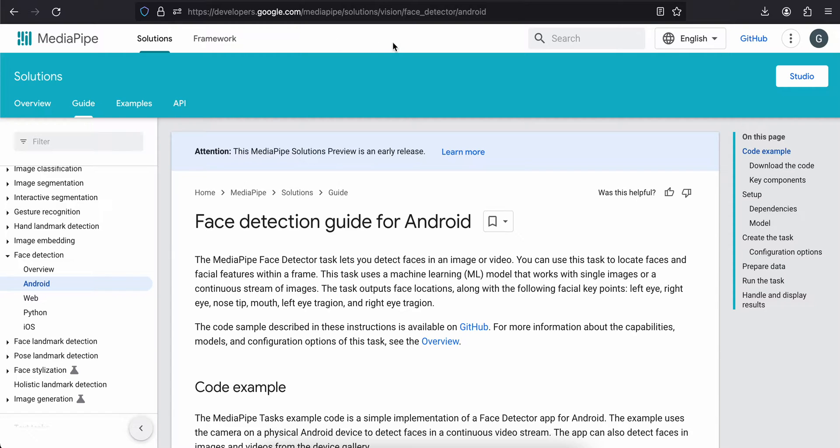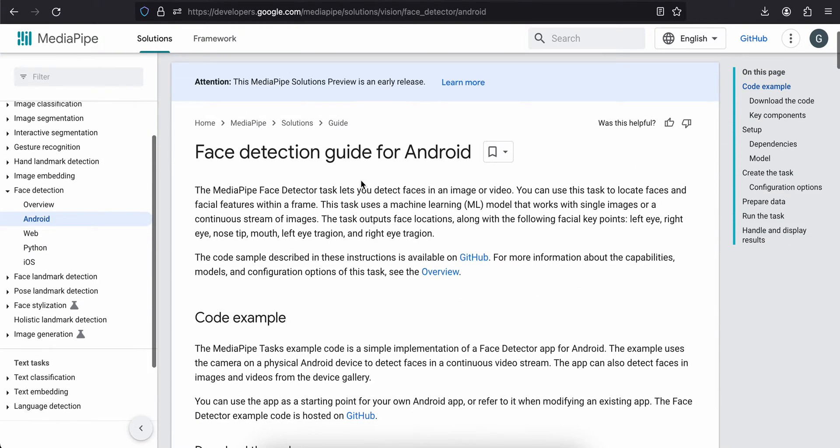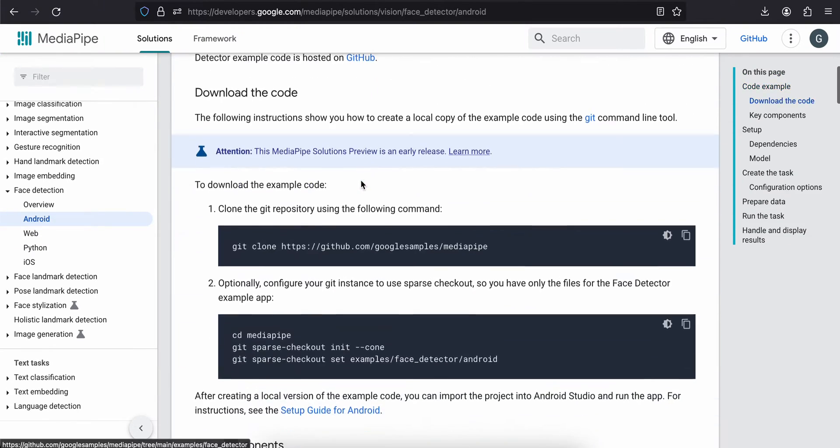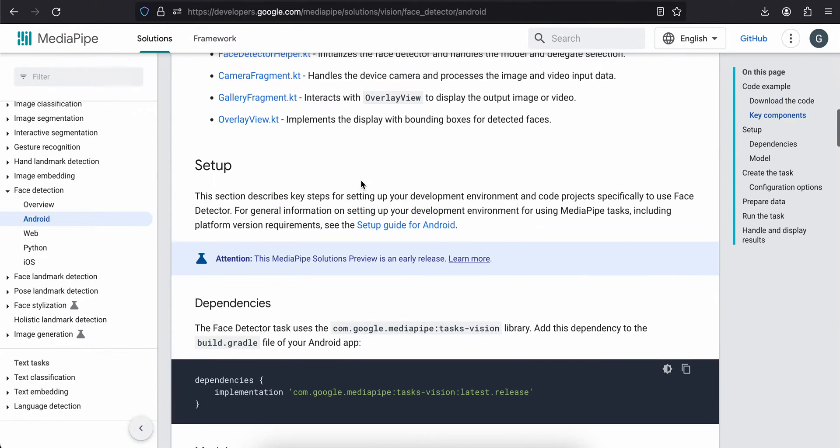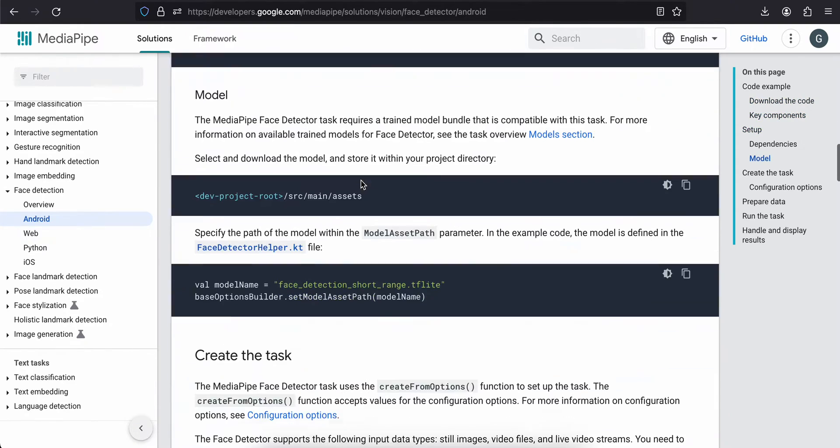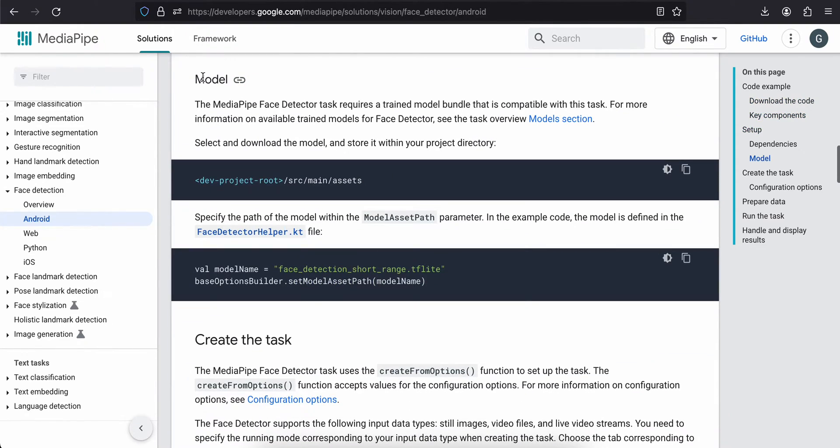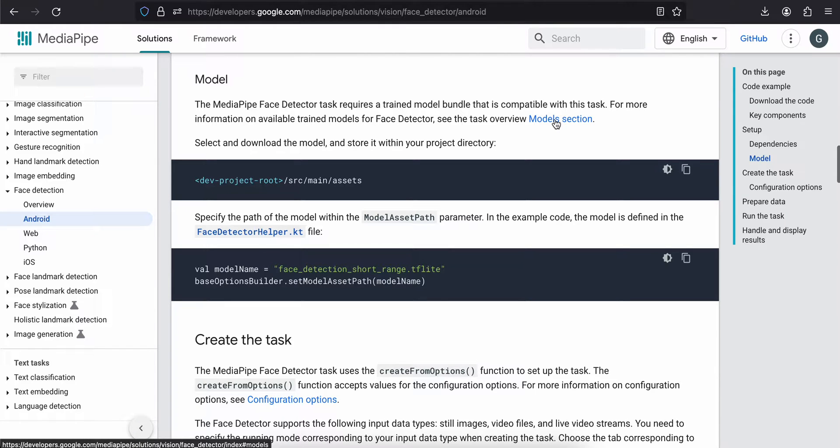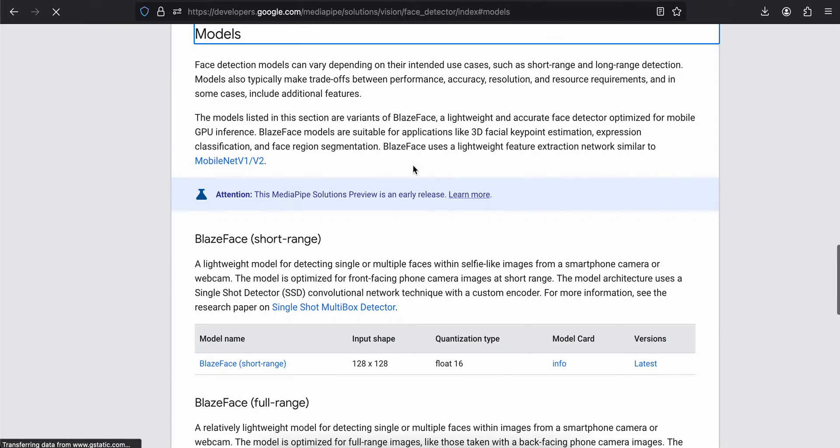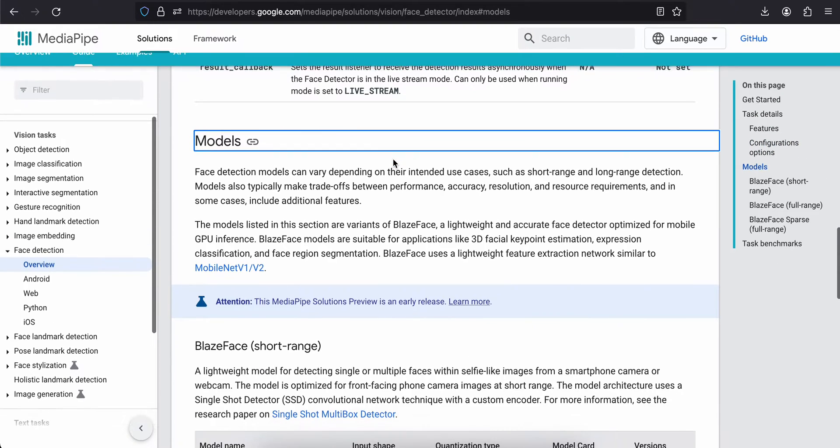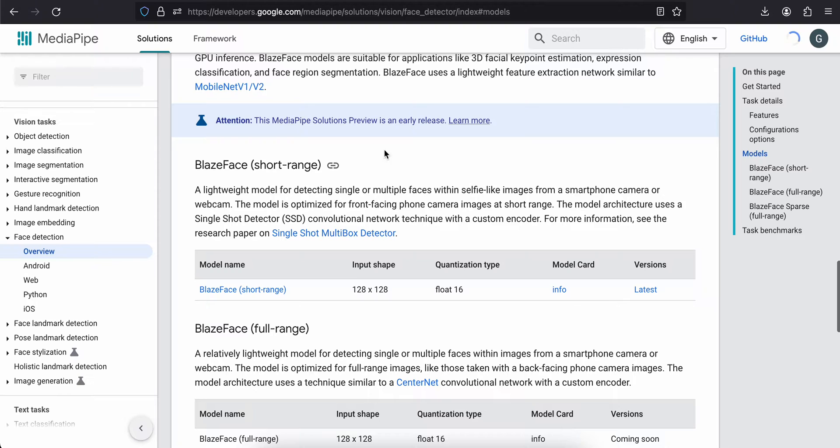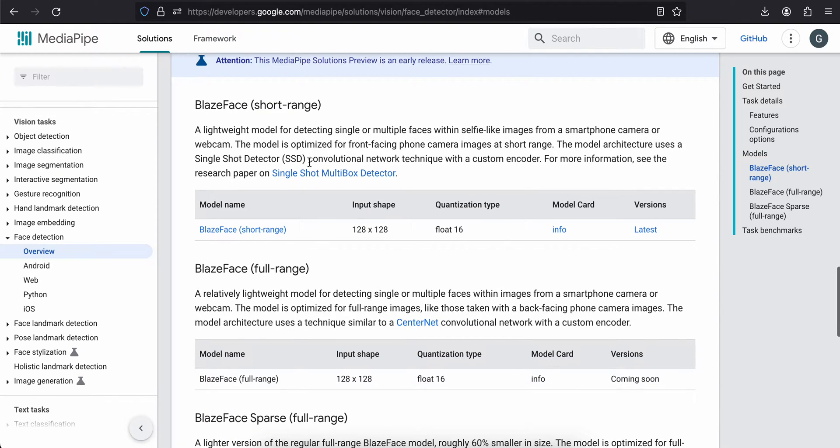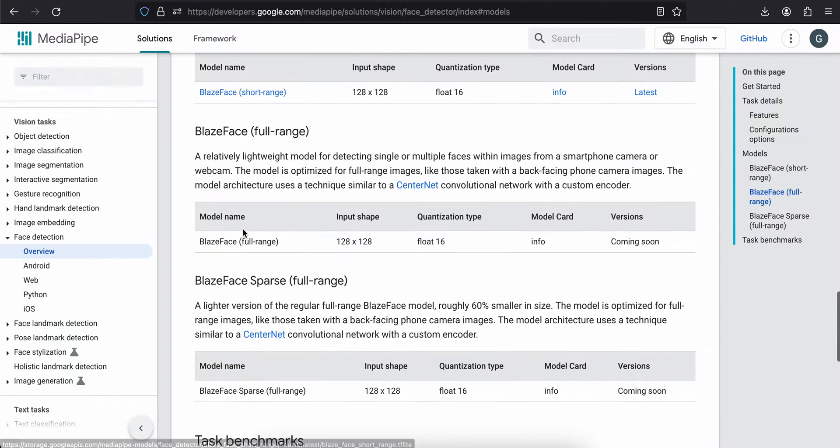So first what you will have to do is go to this MediaPipe face detector Android documentation. Go to the models section, just click on this hyperlink, then it will redirect you to where you will have to download this particular model. Just download this model.